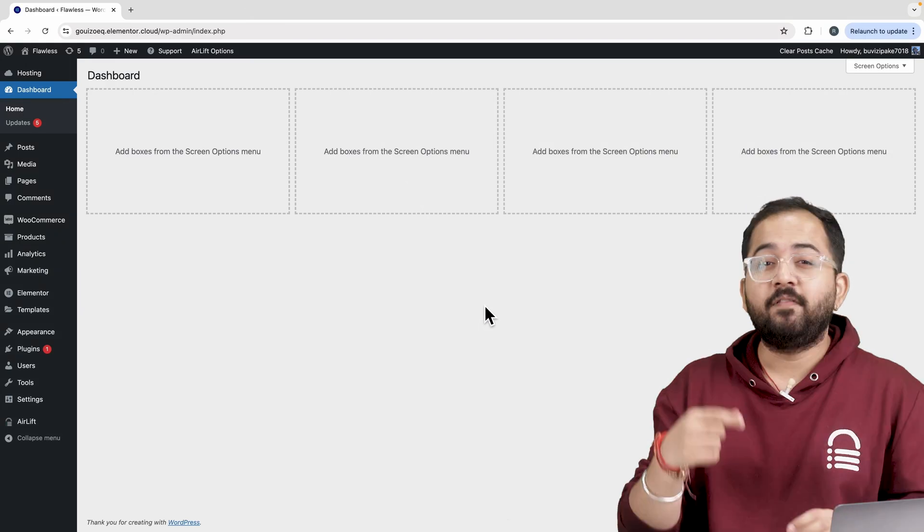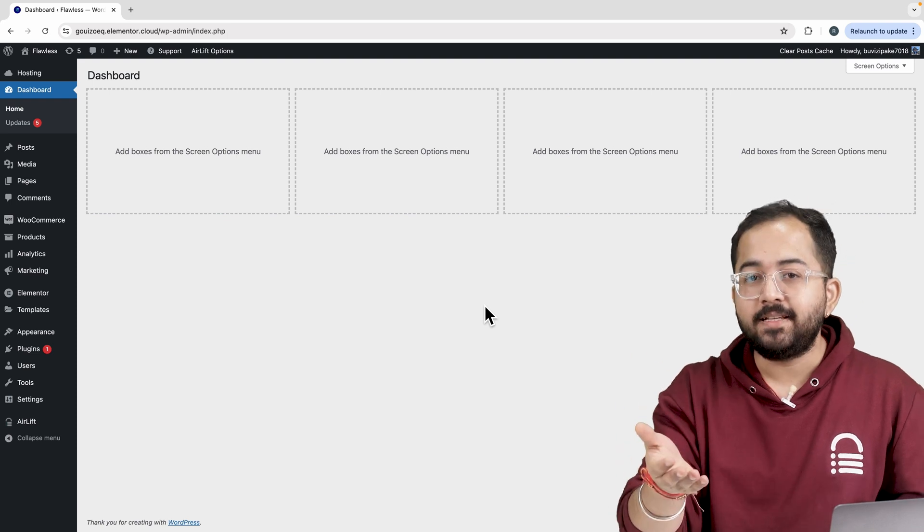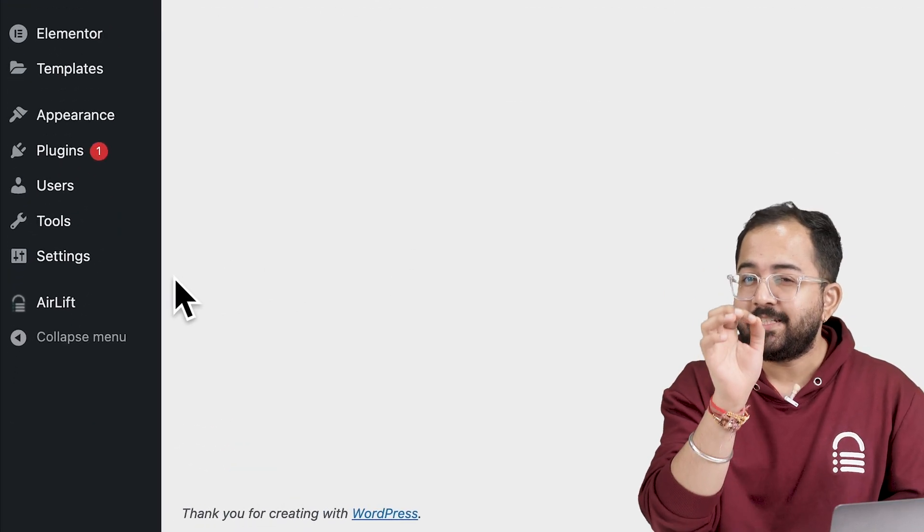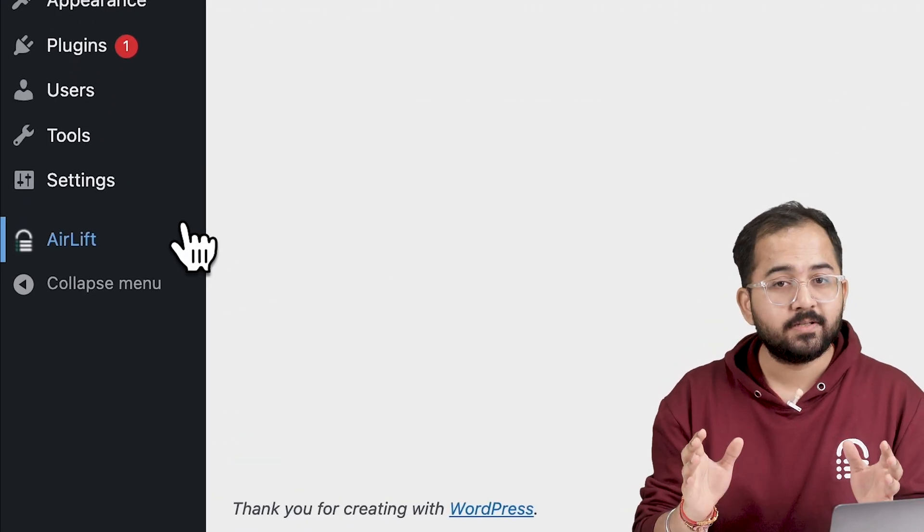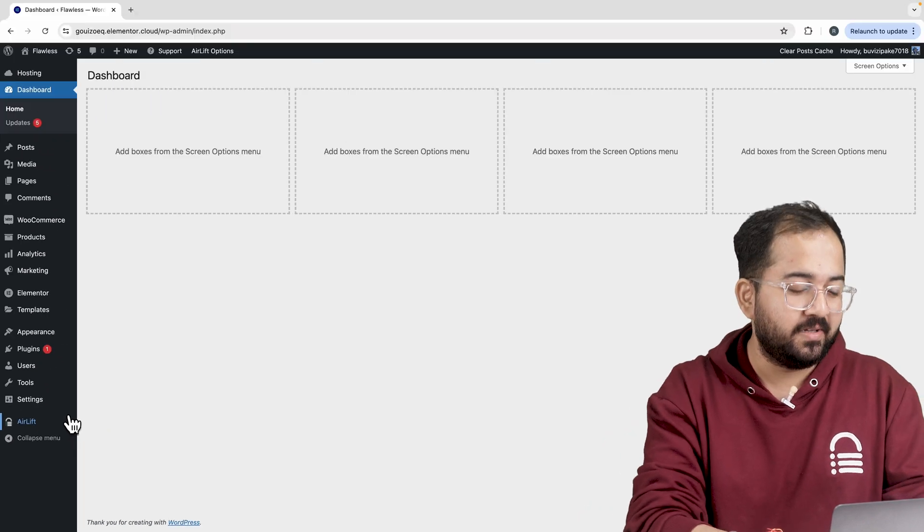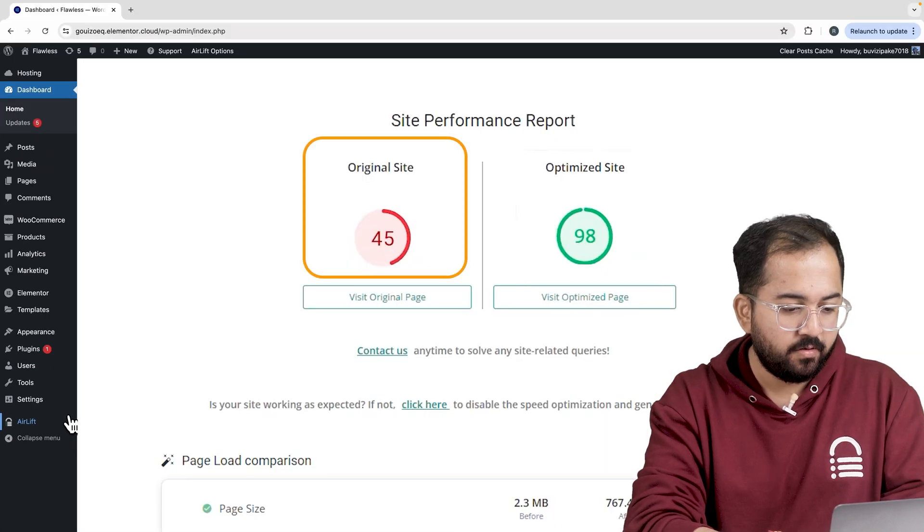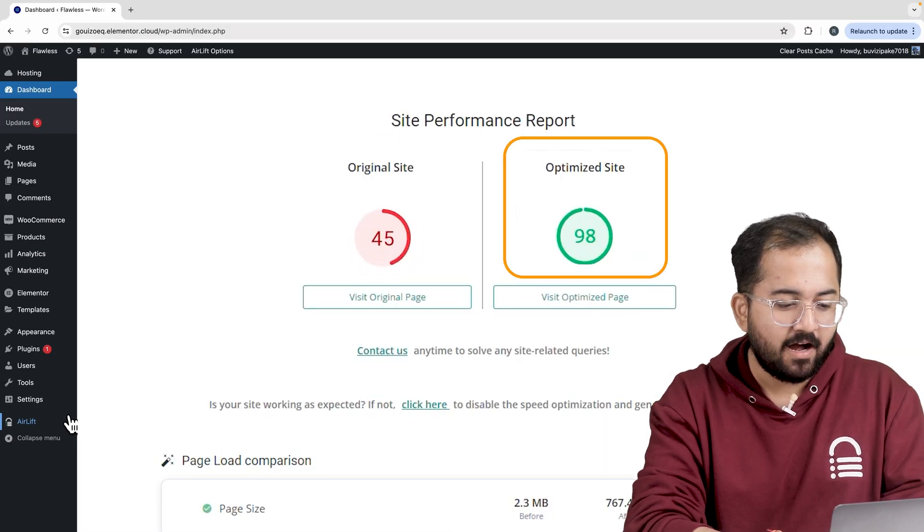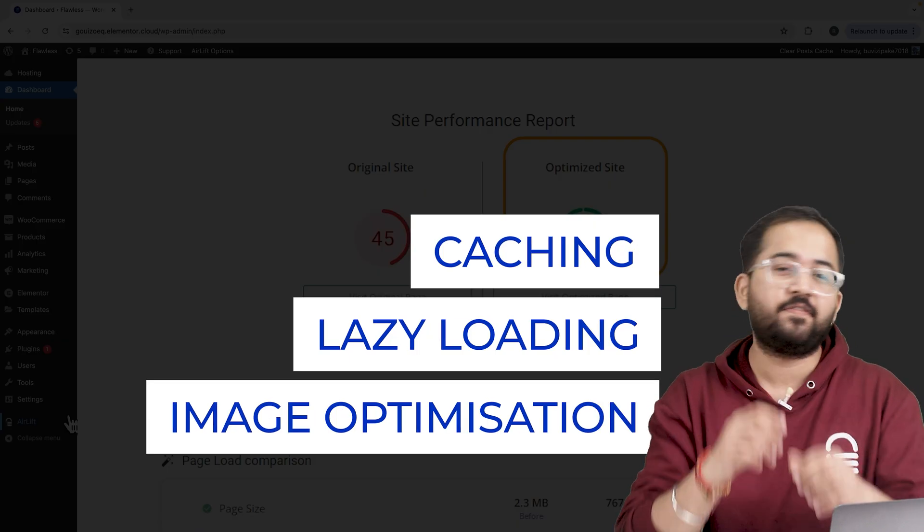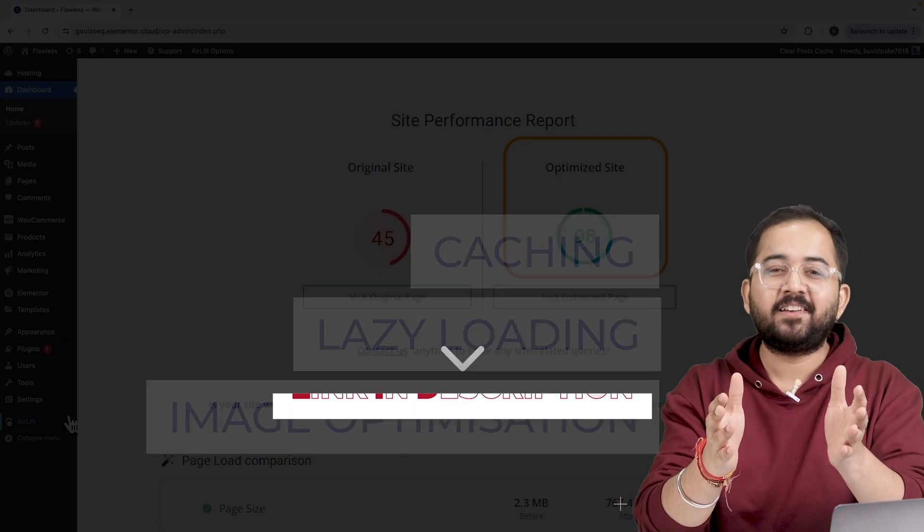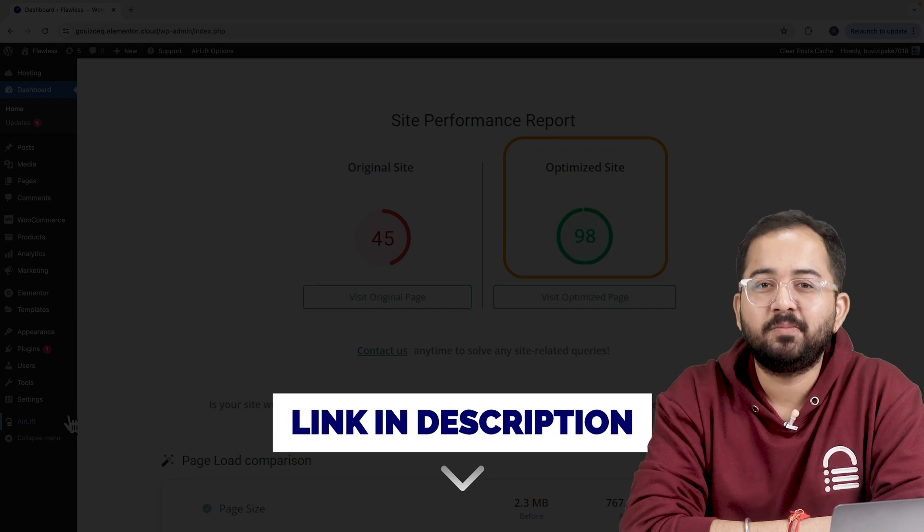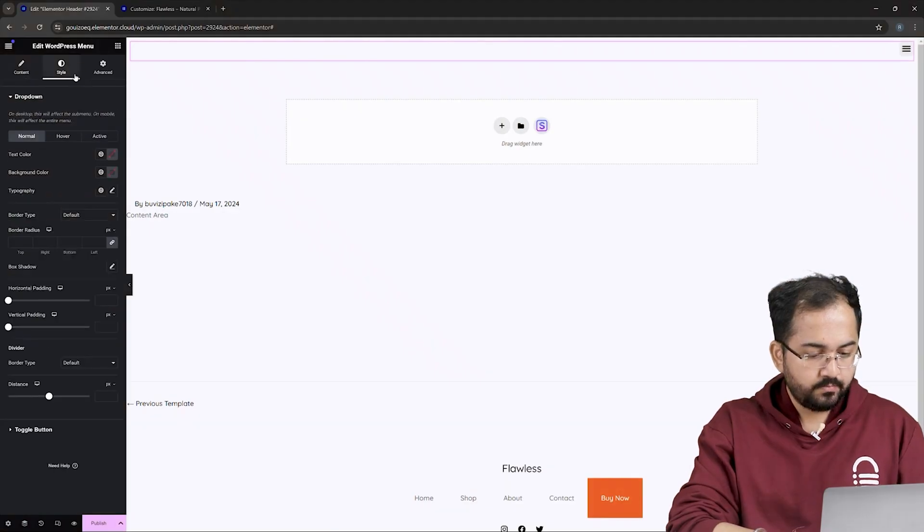Now, let's change the look and feel of the menu. But before that, whenever I'm doing some design work for clients, I make sure to install this free plugin, Airlift. Let me actually show you this. So, that's my site speed before, and that's after. It does a lot of optimizations automatically and keeps stuff fast. So, you should definitely try this, and I'll leave the link in the description below.